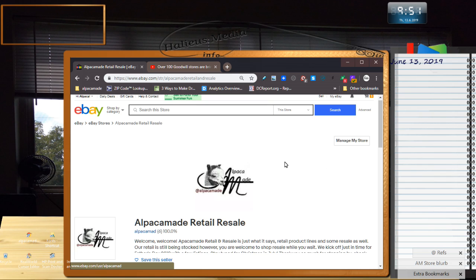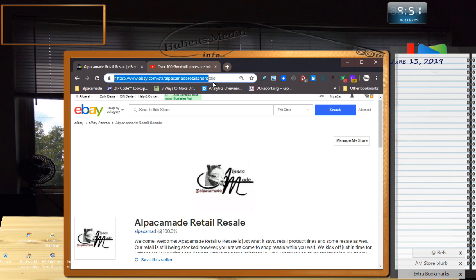Here is the brand new Alpaca Made retail and resale store. When I was setting up the store, I got a little confused. So, in the URL up here, right there, it says, all spelled out, all lowercase, after the store directory.